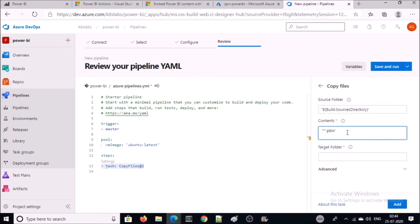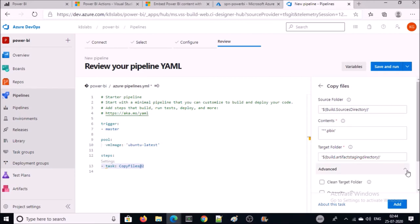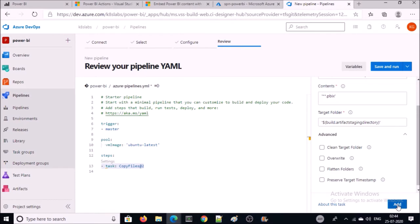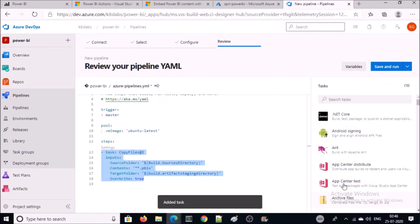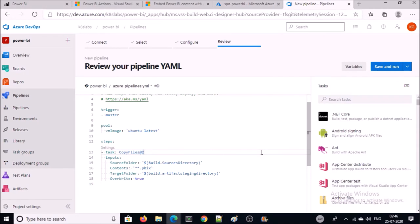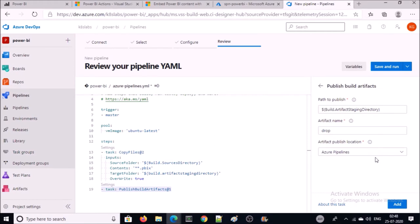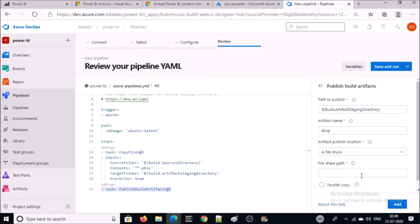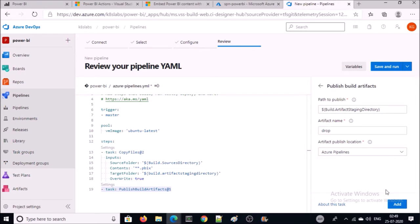I want to copy only the .pbix file and copy it to the staging directory. Click on Advanced — I am OK with the default option. Go ahead and click Add. For the second task, we are going to publish the file into the staging area. Click on Settings. If you want to publish the file to a file share, select the file share option and provide that information. I am going to publish the file into Azure Pipelines. Go ahead and add it.